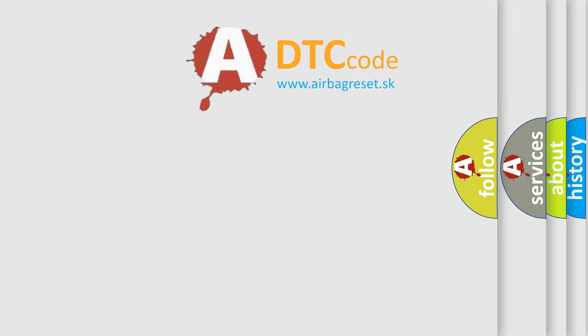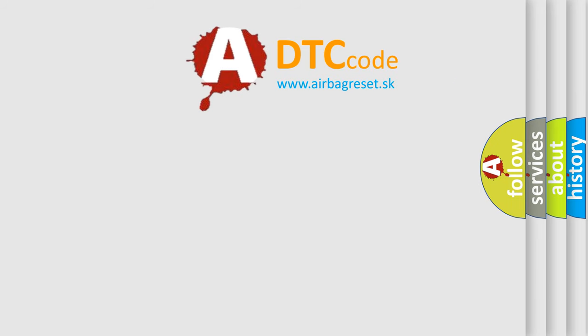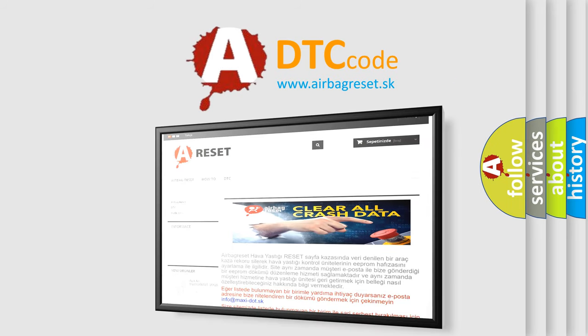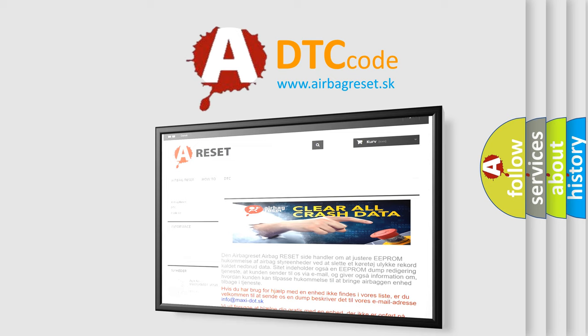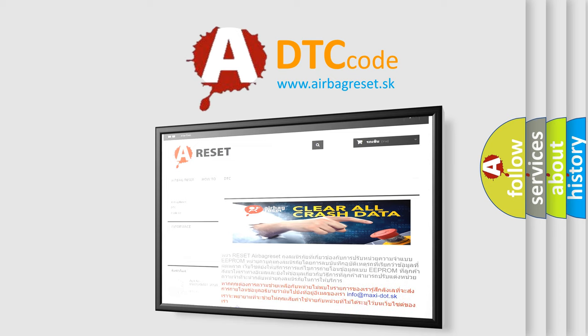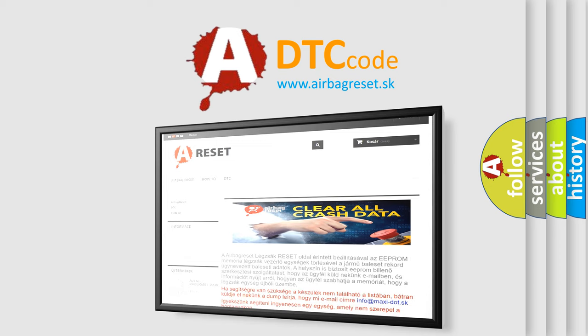The airbag reset website aims to provide information in 52 languages. Thank you for your attention and stay tuned for the next video.